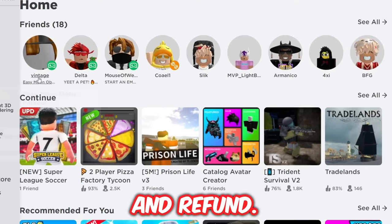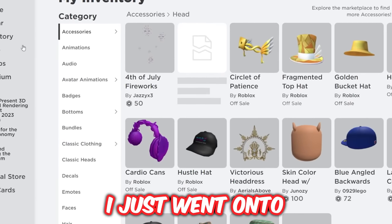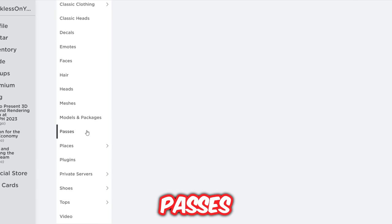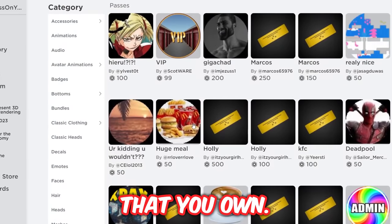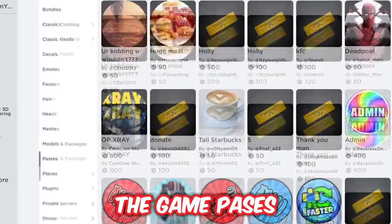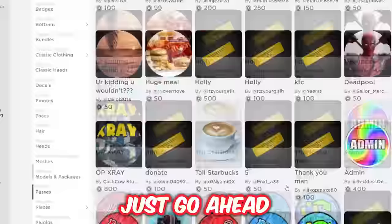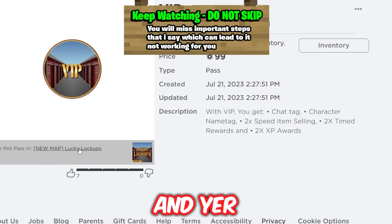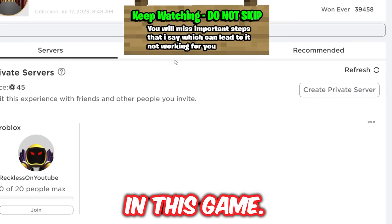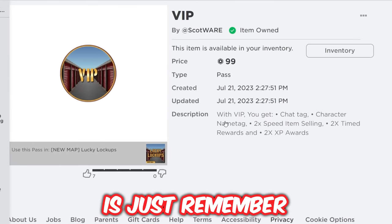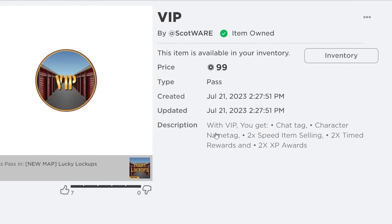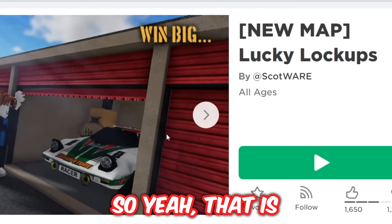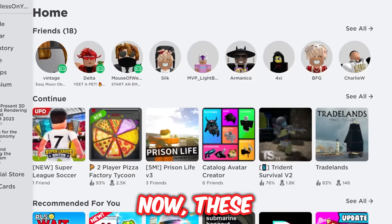It has to be exact — like capital letters, for example 'JFX PFP Commission'. If you don't know what game pass you want to refund, here is a simple trick: go onto your inventory and go down to the part where it says 'Passes' — right there it shows all the game passes that you own. So let's do this one right here — it's a VIP game pass in a game called Lucky Lockups. Remember the name of the game pass and the name of the game.